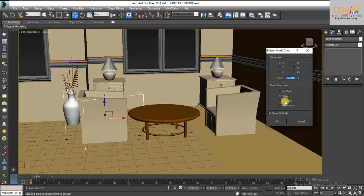Instance: mirrors an instance of the selected object to the specified position. An instance is an interchangeable clone of the original.